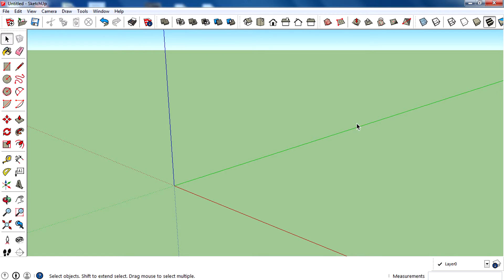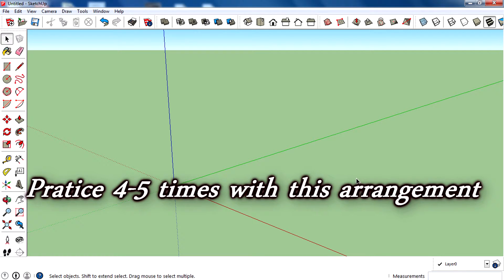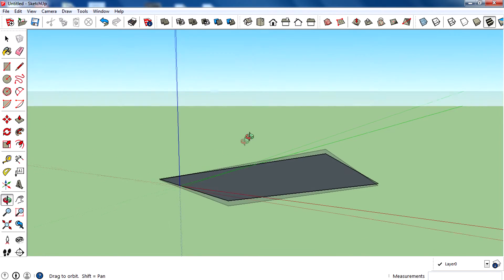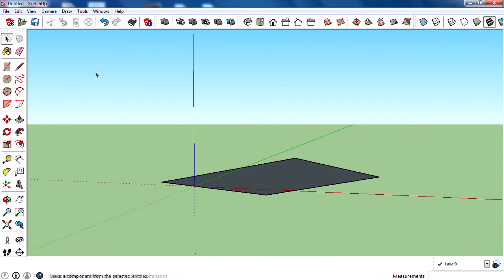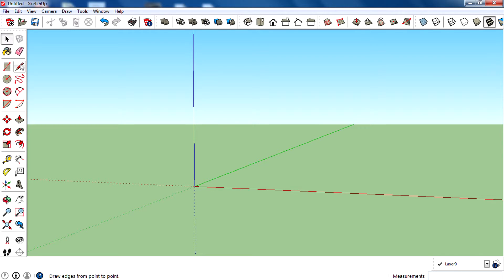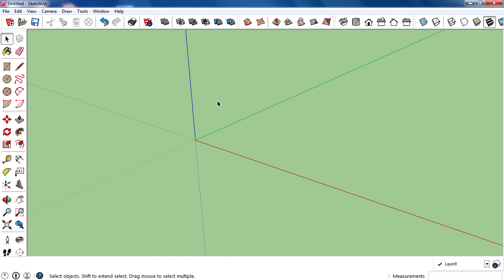After using it two or three times, you automatically move your mouse to where the tool is and it will be very fast. This is the basics for arranging and selecting tools using the mouse. Going to advanced, we don't use the mouse — we use shortcut keys, which I'll cover later.